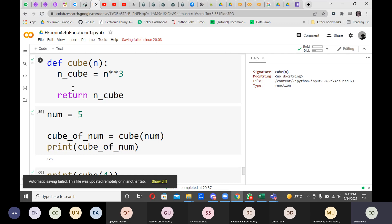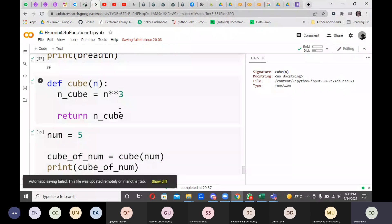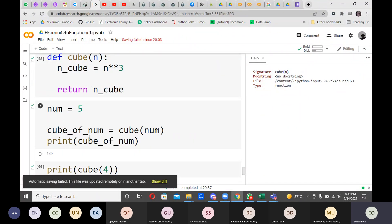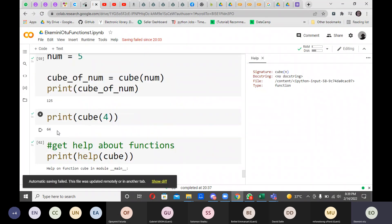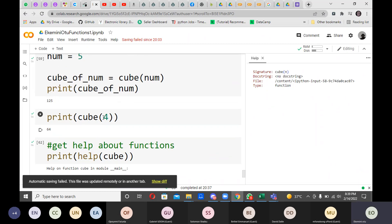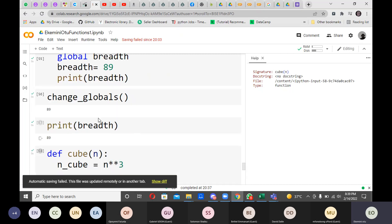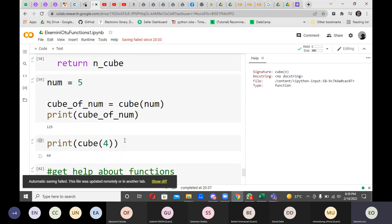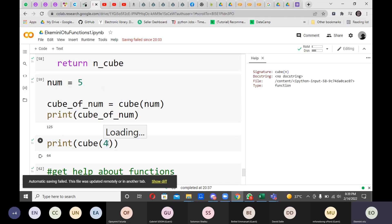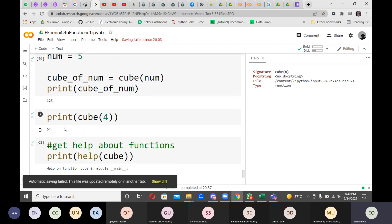We also looked at the cube function and how to return the value of a function. We defined number equals five, called cube_of, and we used print with parentheses to call the function. We called the argument four defined in the parameter, and found that the cube of four is 64.